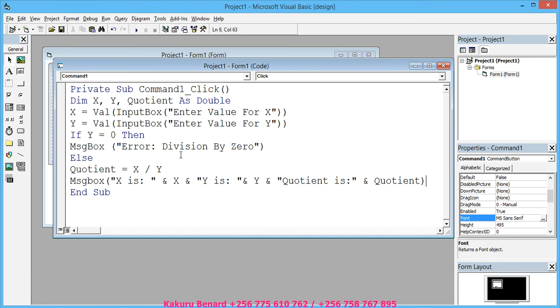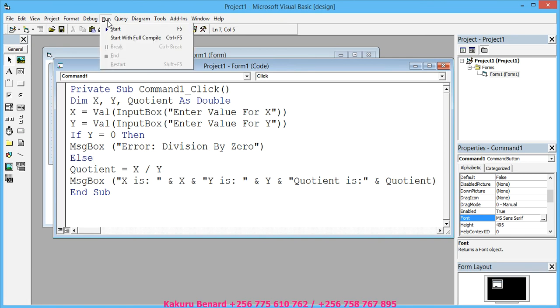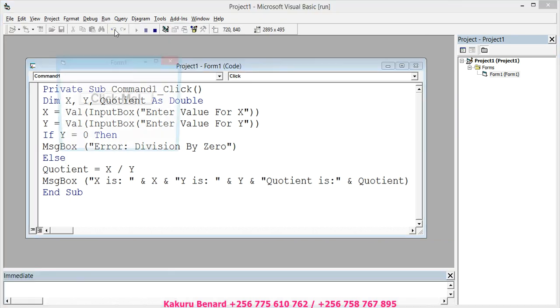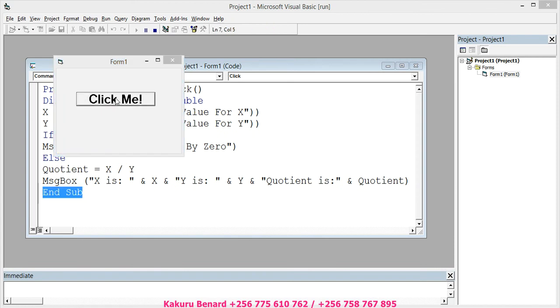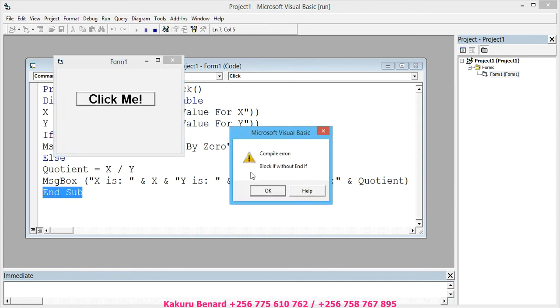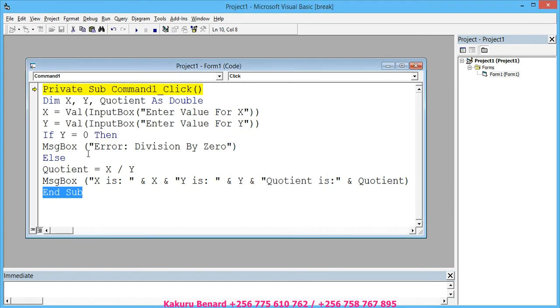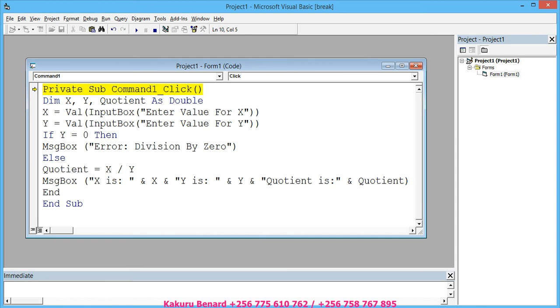So we can test. Click Run, Start, Click me. Oh sorry, we have to end our If here. We have to end our If here. End If. That's it.